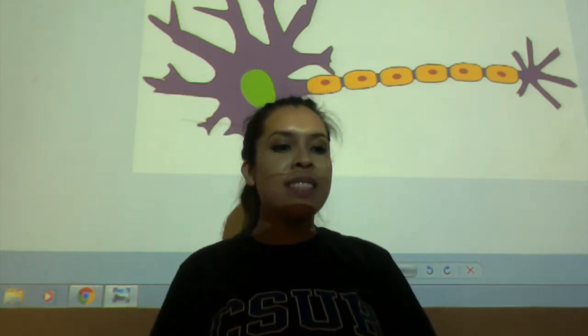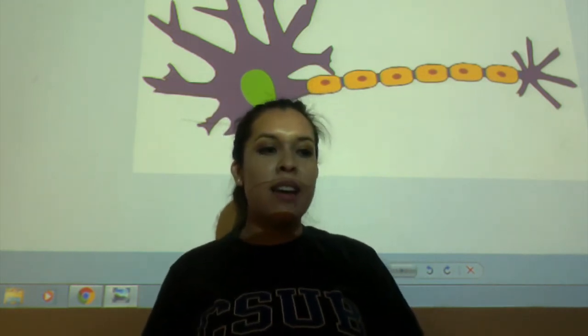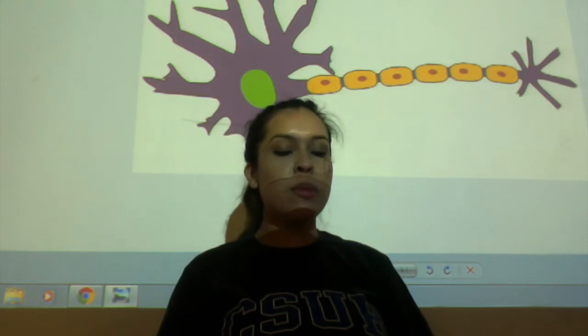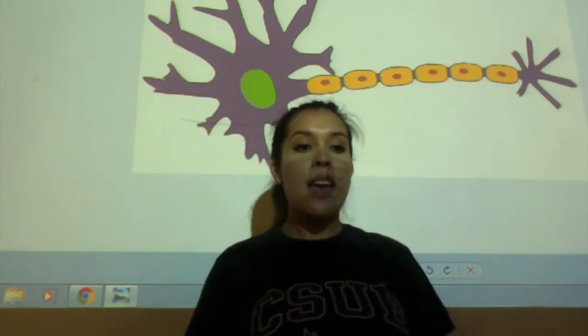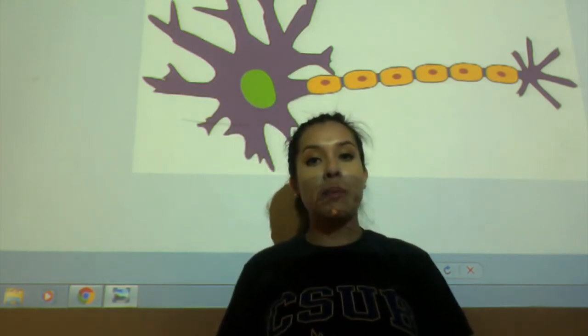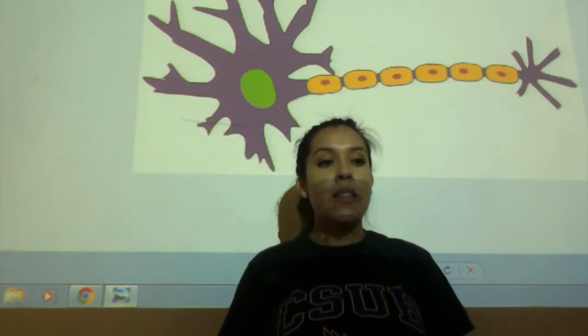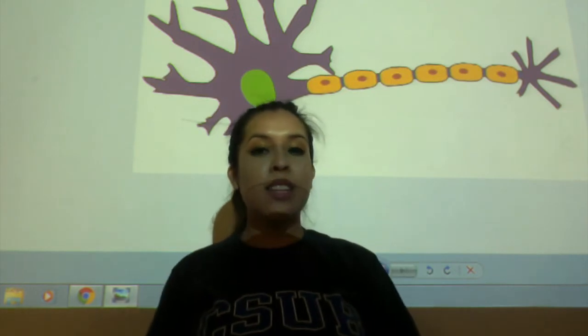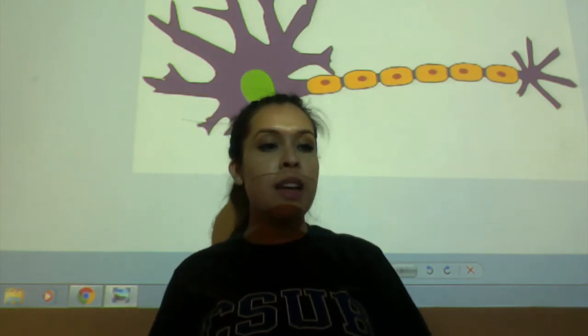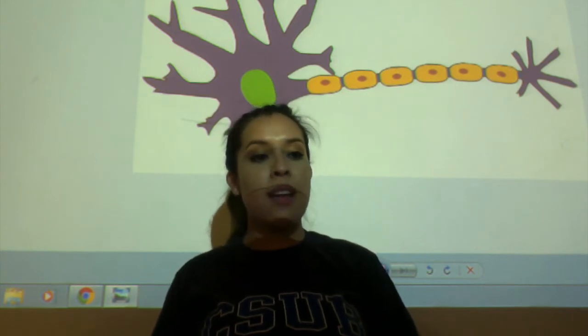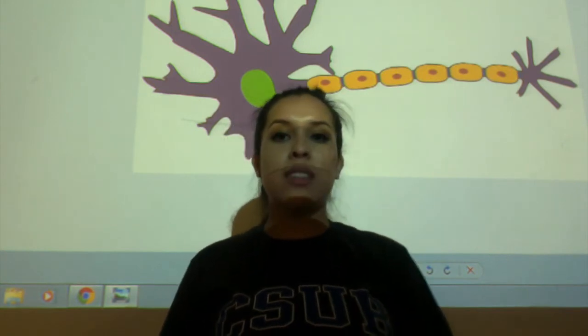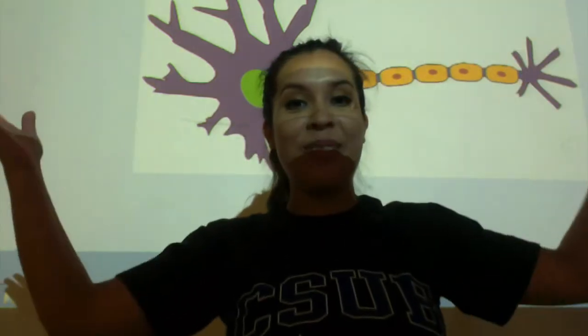Once the signal reaches the end of the axon, the terminal releases neurotransmitters, and the signal becomes chemical. The neurotransmitters are released into the synapse, where they are picked up by a neighboring neuron. The signal becomes electrical once again, and the process starts all over.